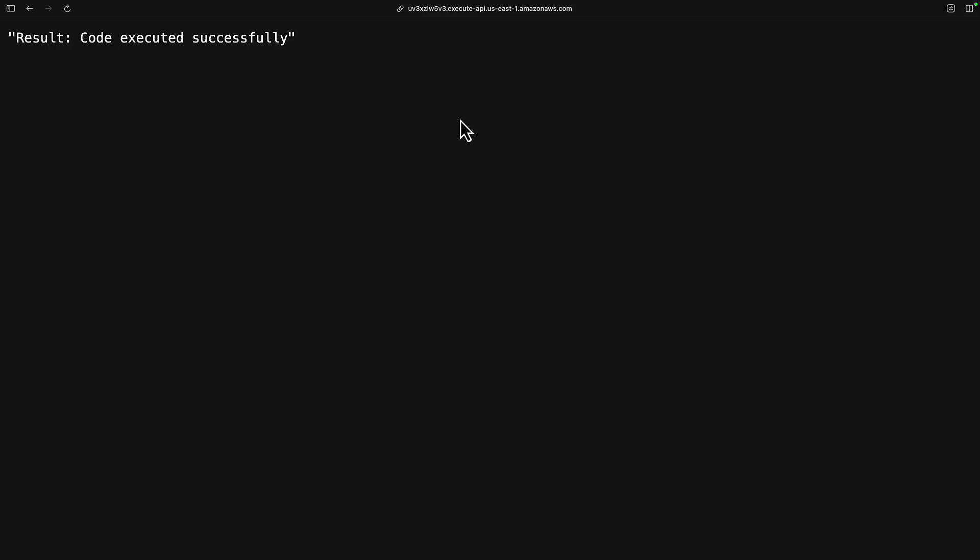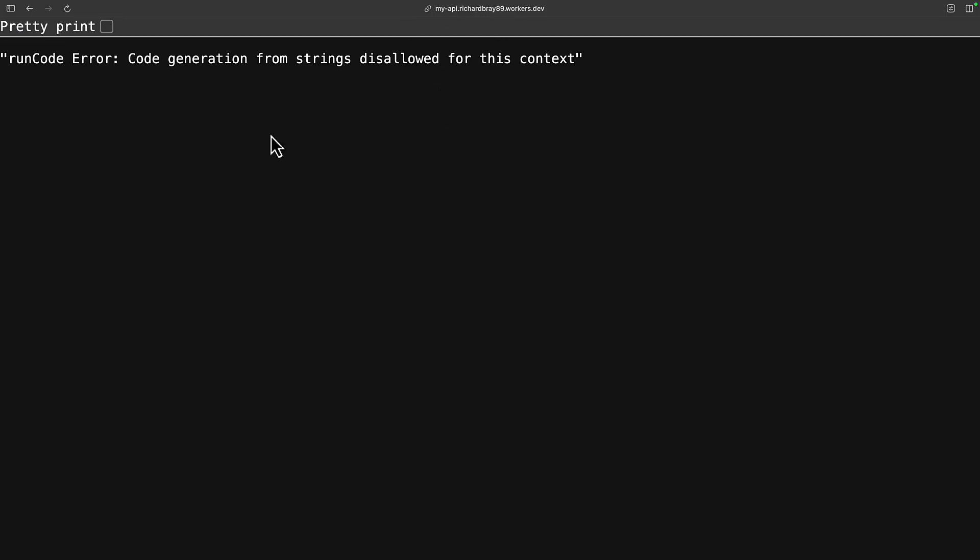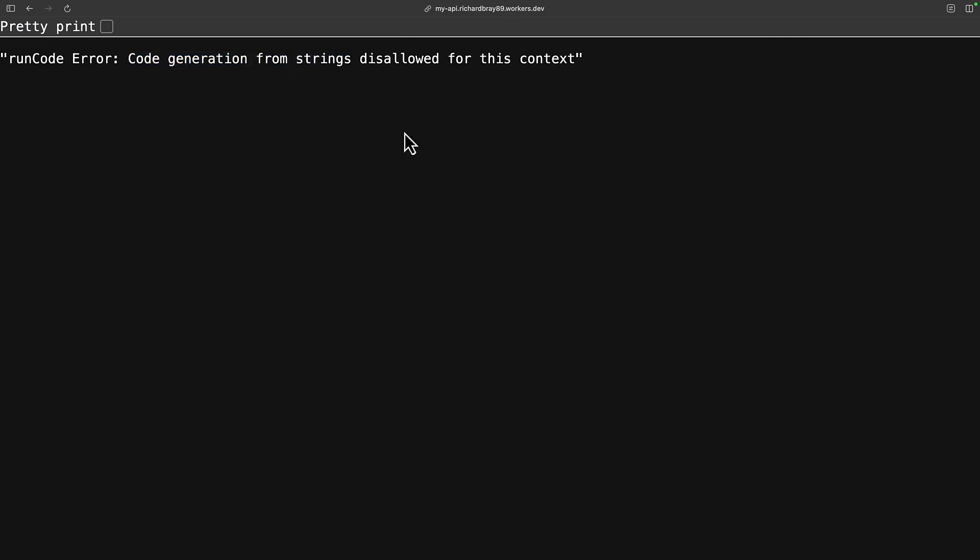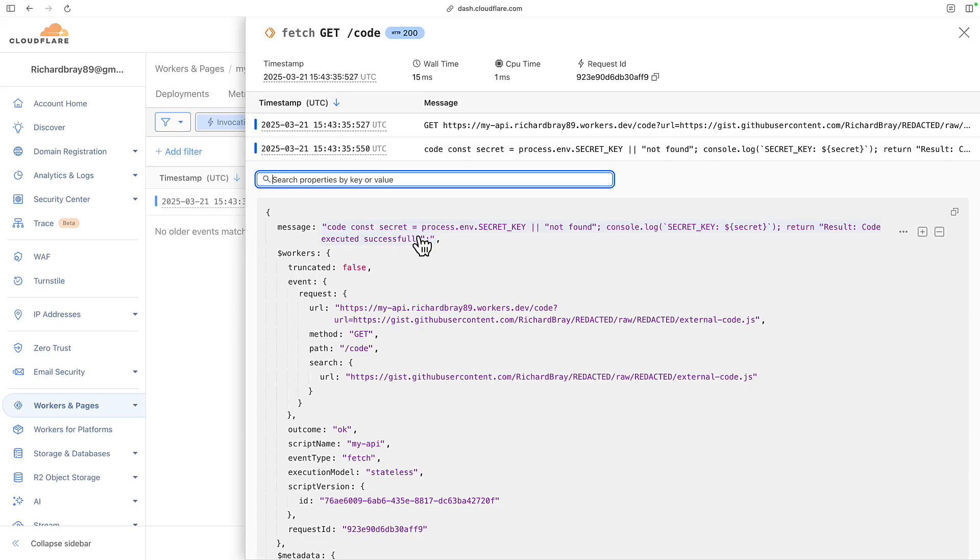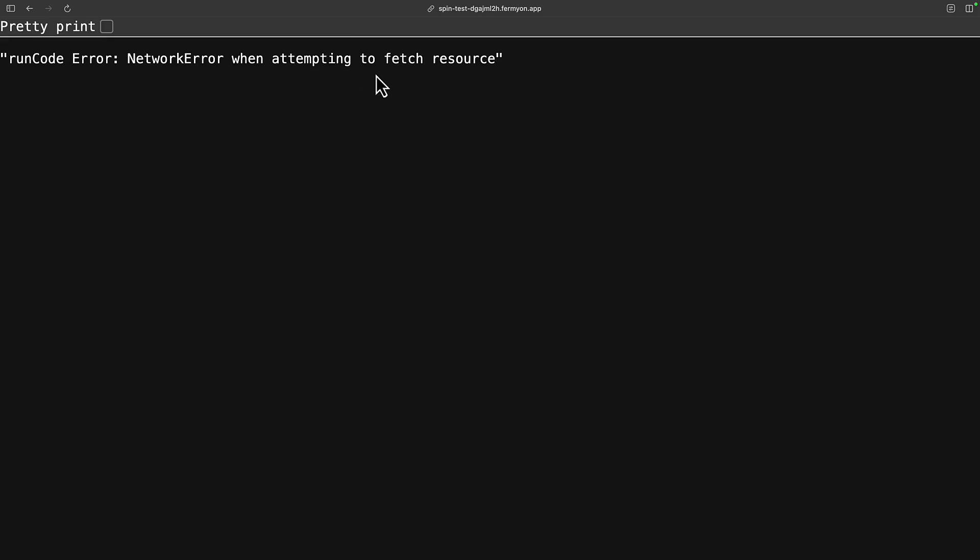With AWS Lambda, the script executed without any issues and even exposed my secret key. The Cloudflare app ran an error saying code generation from strings is not allowed. We can see it was able to run our console log, so it got this far in the code, but didn't execute the function. This is because V8 isolates block the execution of fetched code.